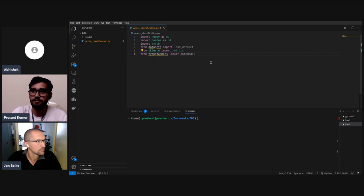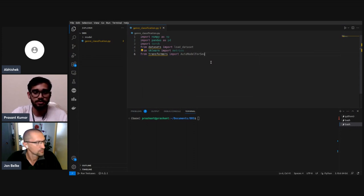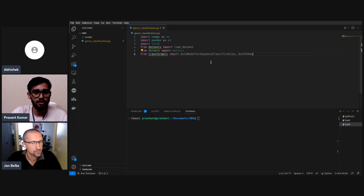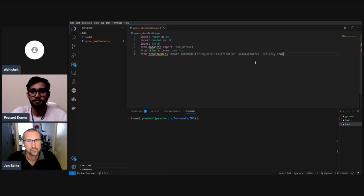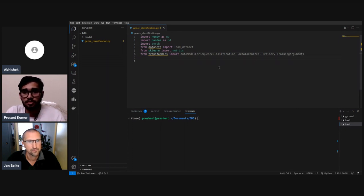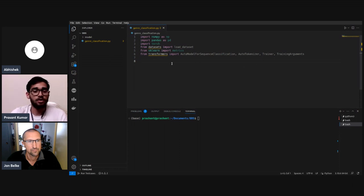From transformers we import the sequence classification model, AutoTokenizer, and TrainingArguments. That covers all the imports.